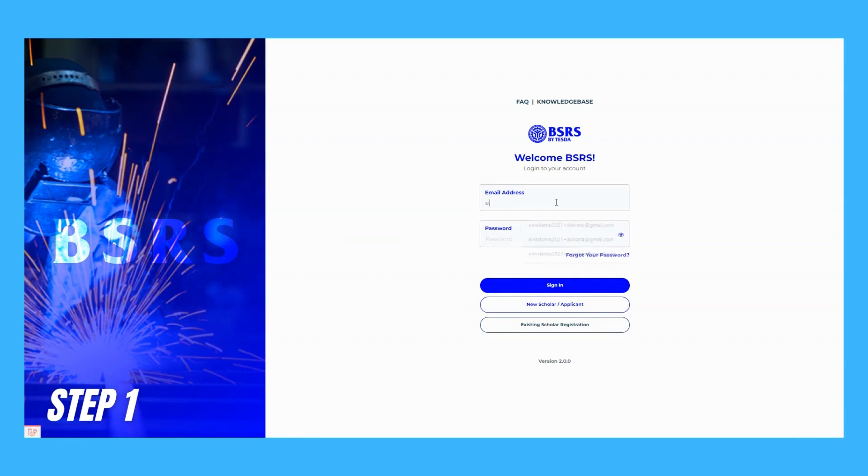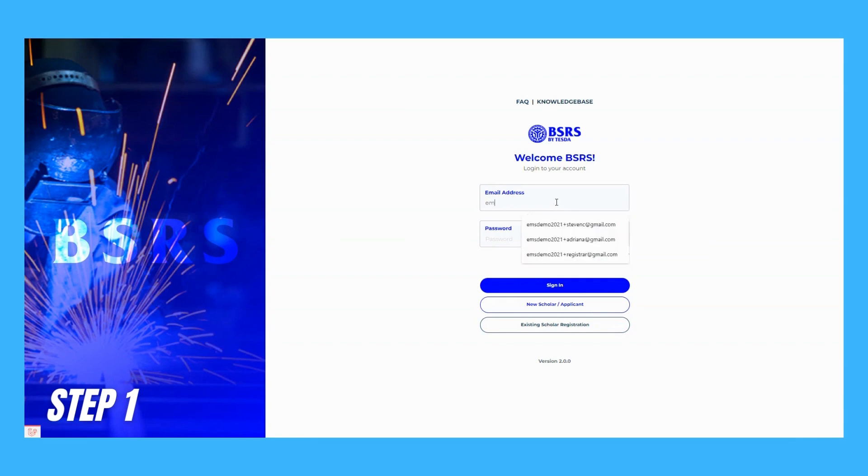Step 1. Log in as the Registrar account, then go to Registered Scholars.